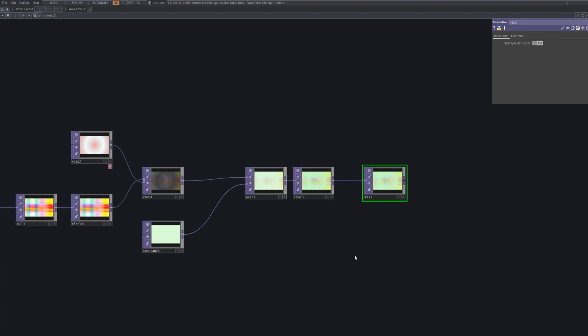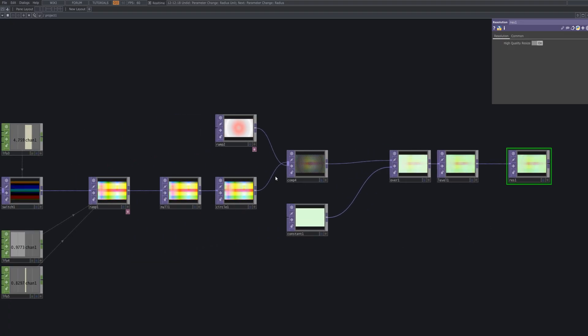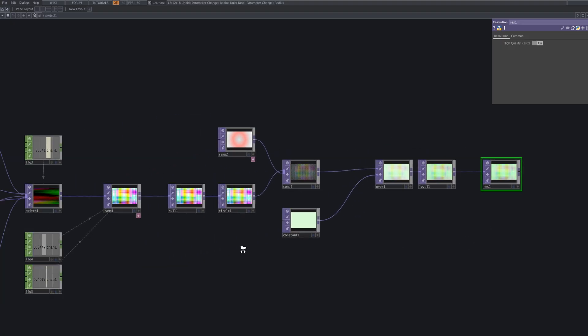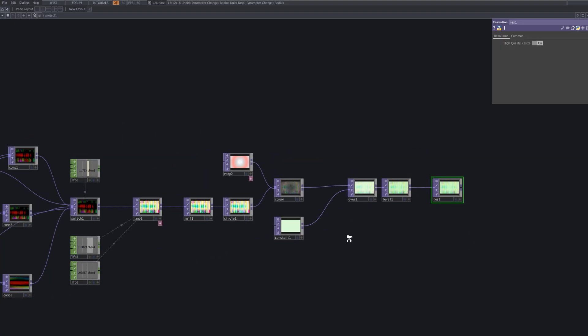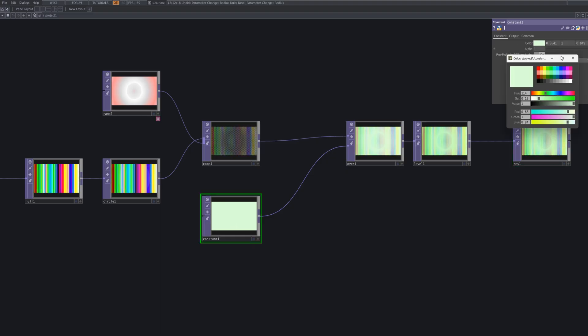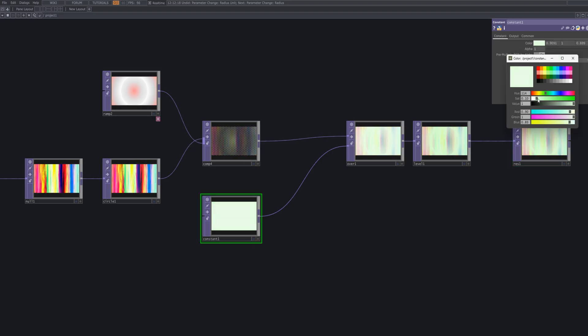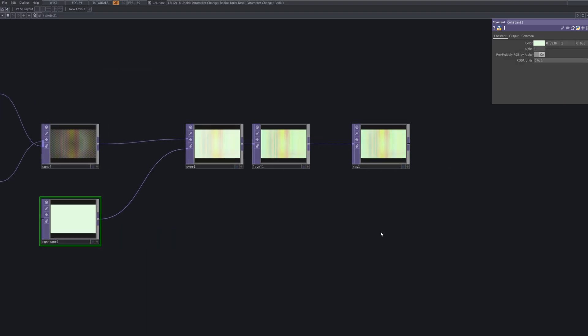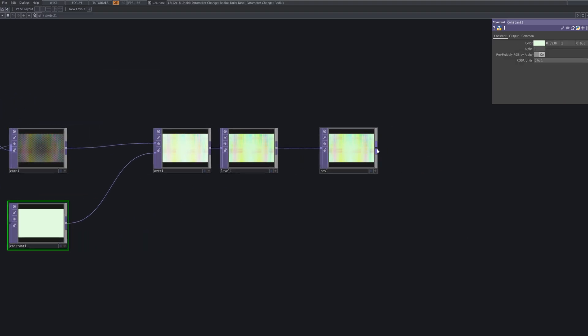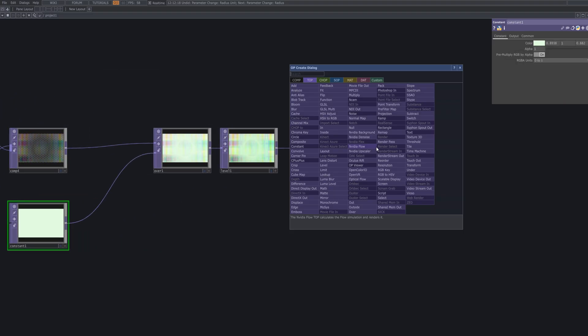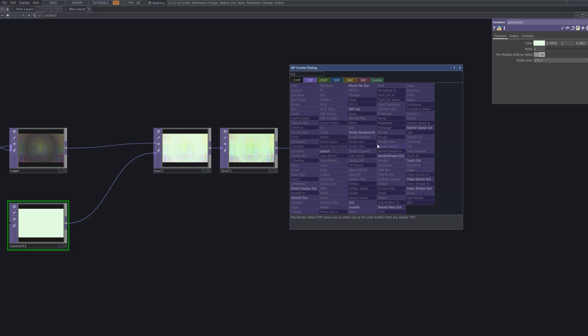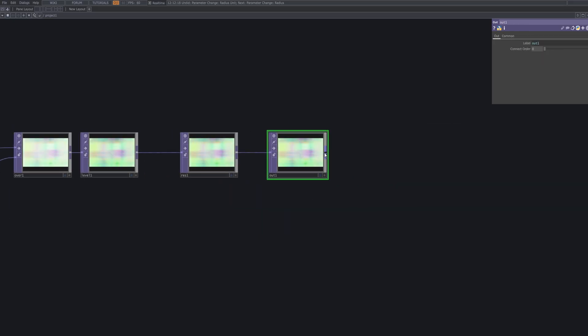To prepare for output connect a resolution top, an out top and finally a movie file out top in sequence. The resolution top ensures consistent resolution, the out top displays the result and the movie file out top allows you to export the final effect.